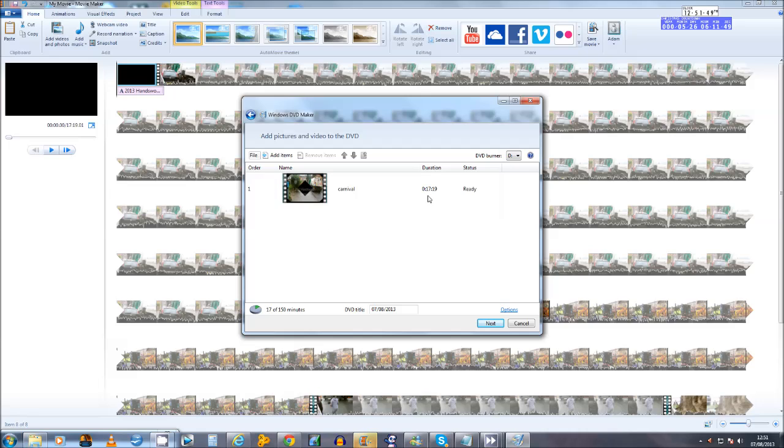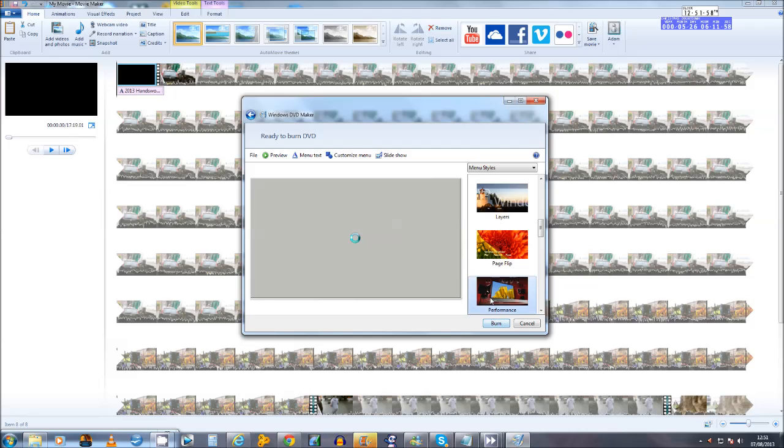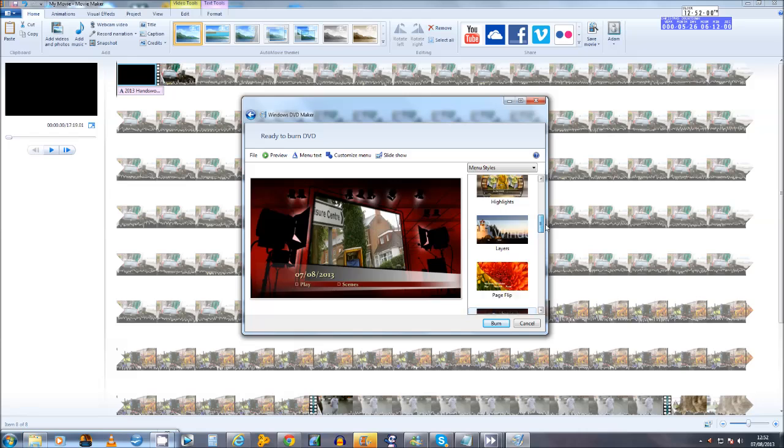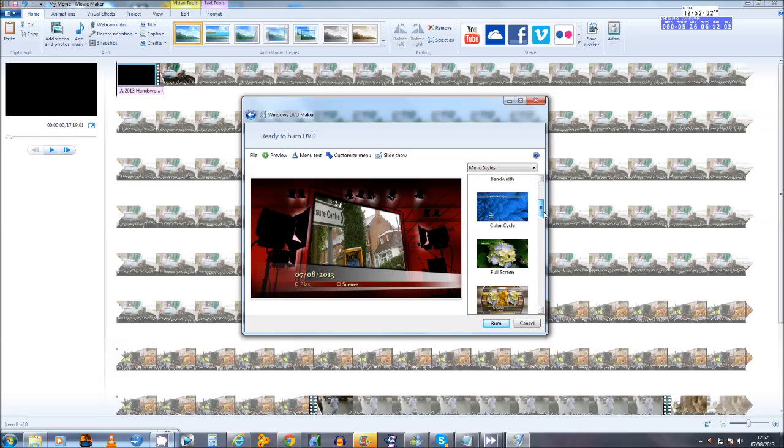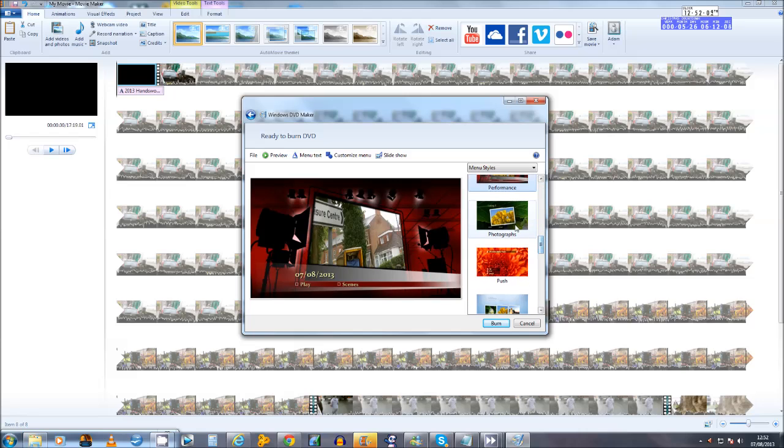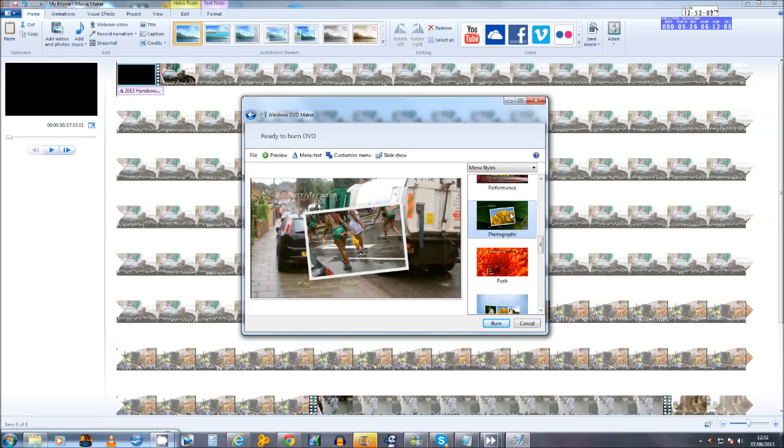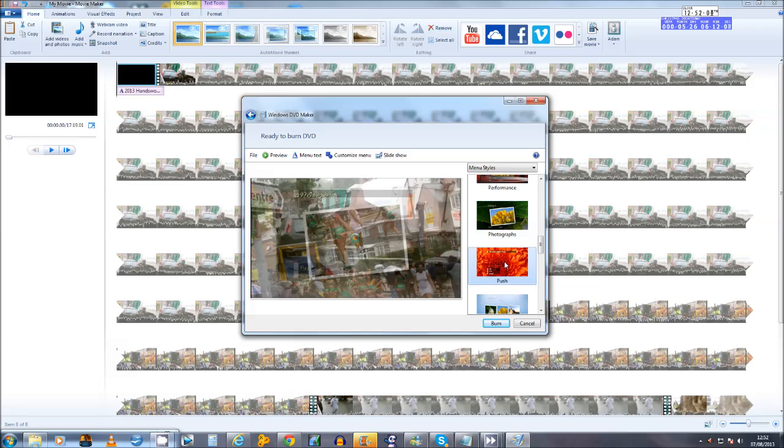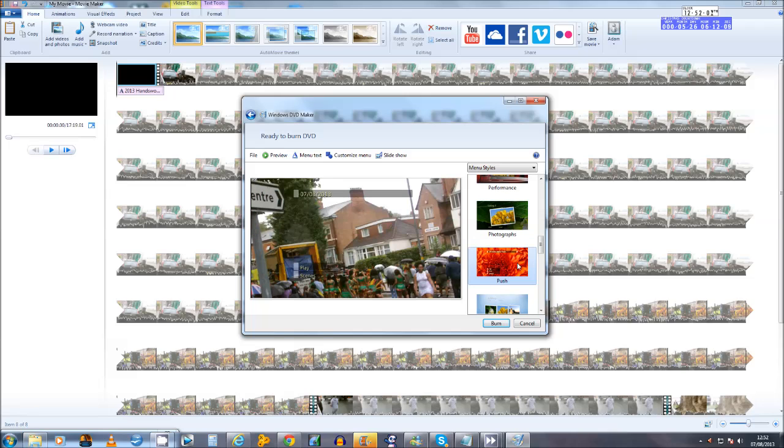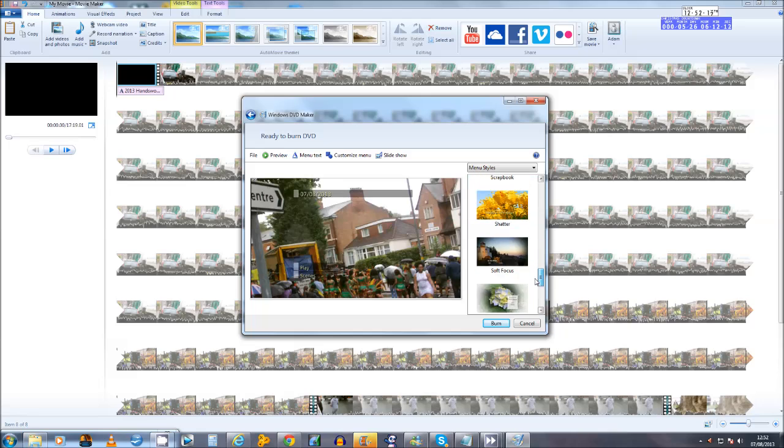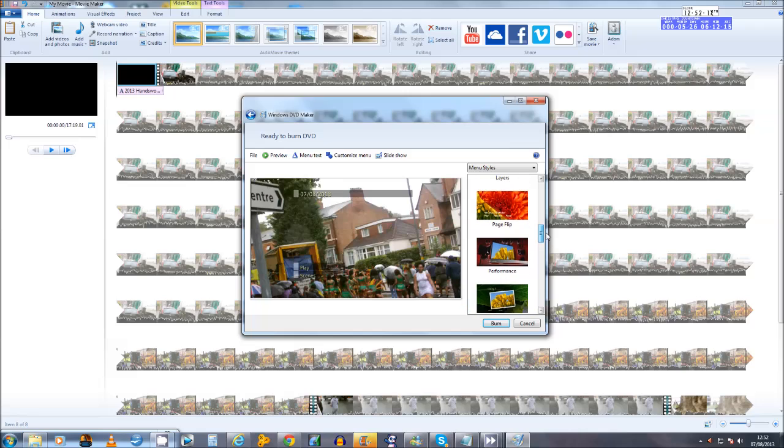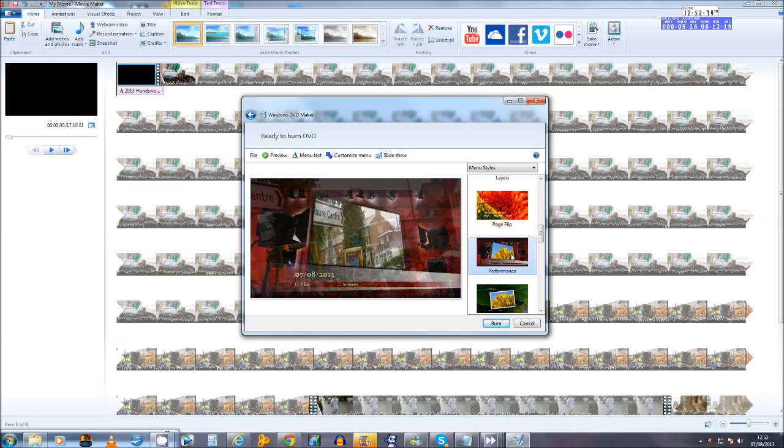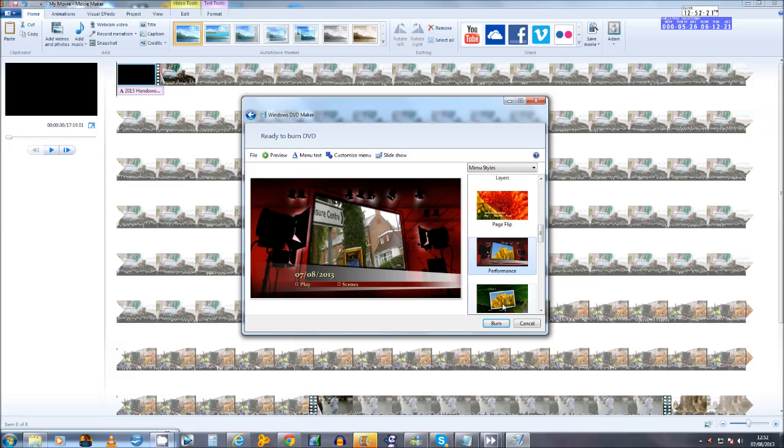So we're going to go ahead and click Next. Then here we have a lot of intro and outro options, you have a section for photographs, one called Push, basically a massive section here. The one I personally choose or the one I actually like is the one called Performance, so I'm going to go ahead and click that and then hit Burn.